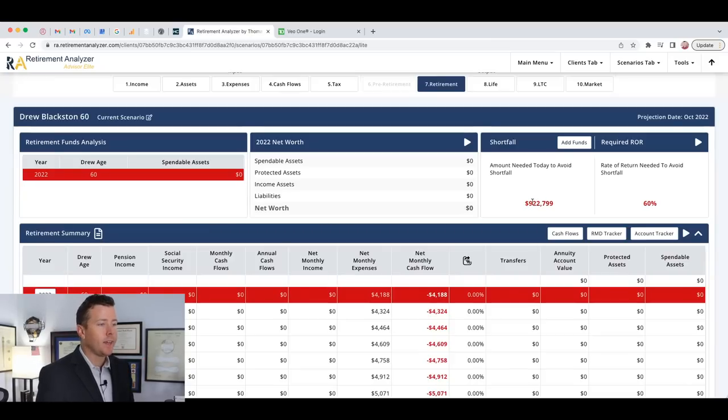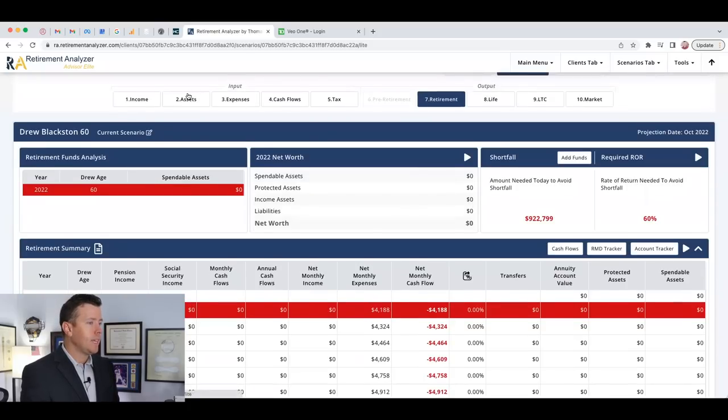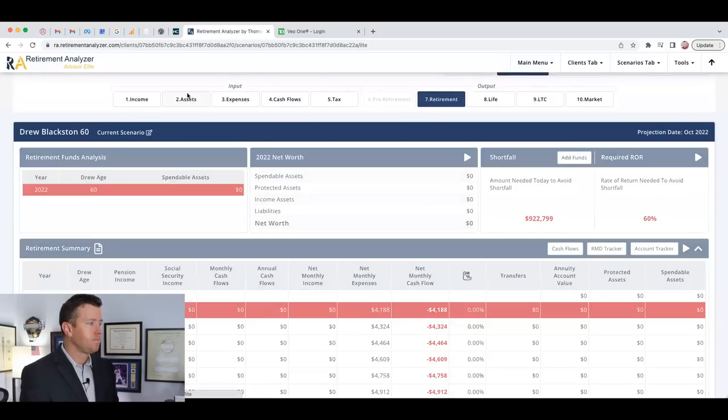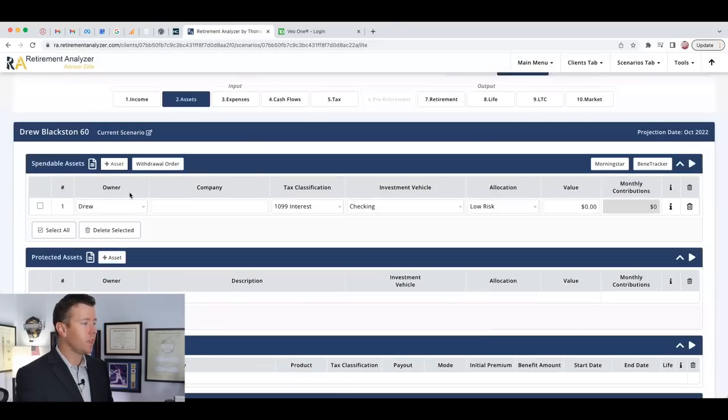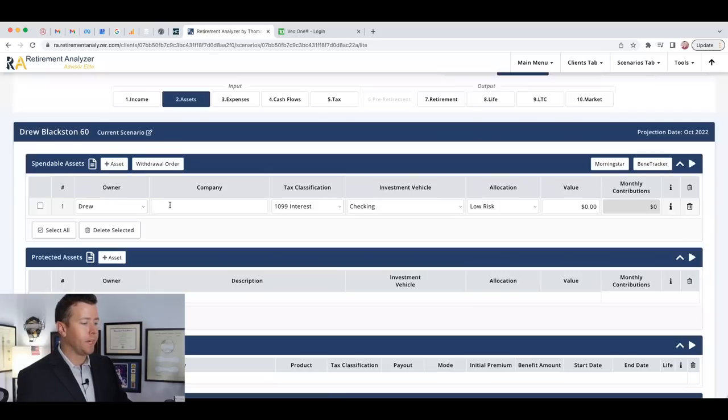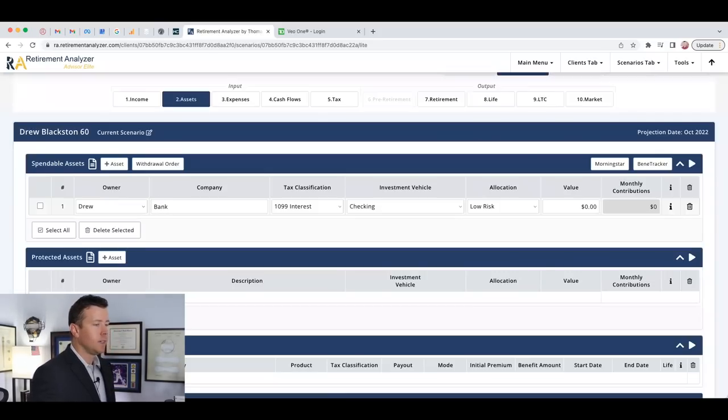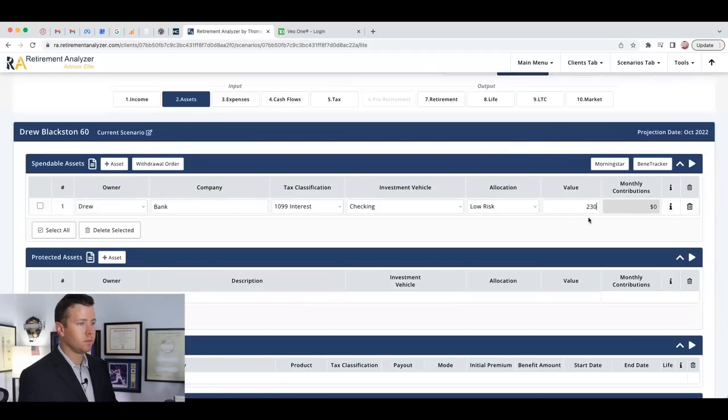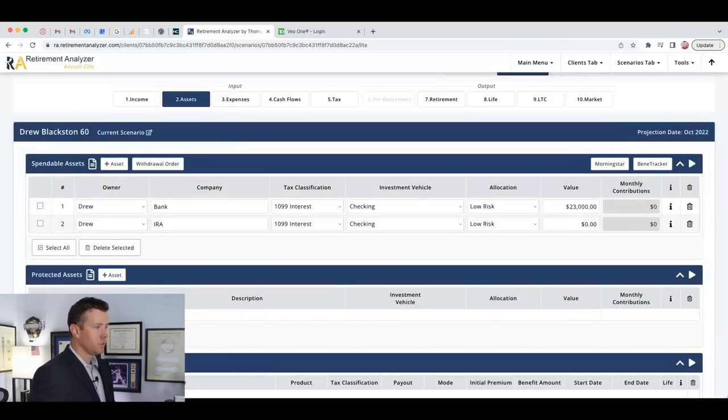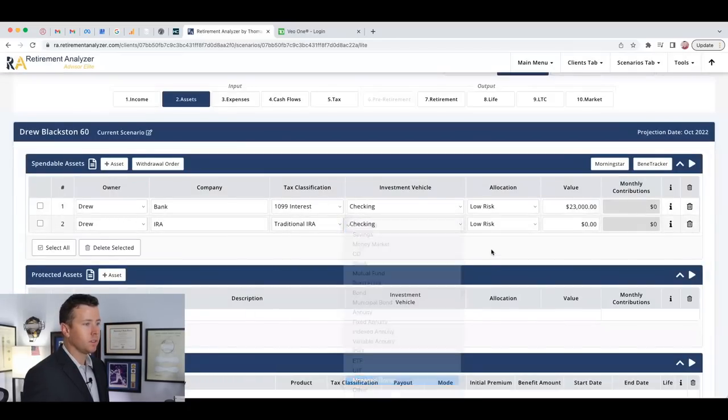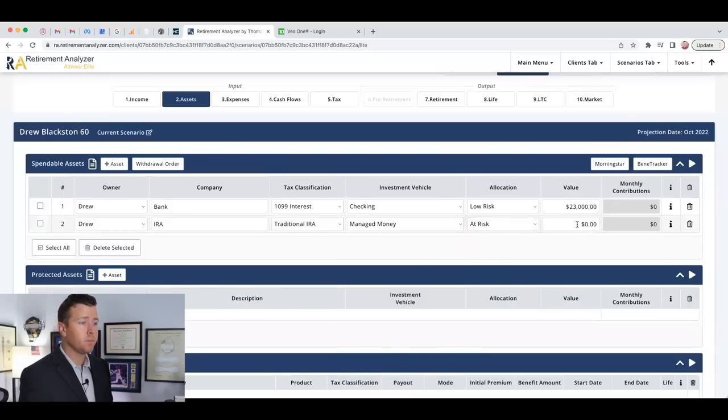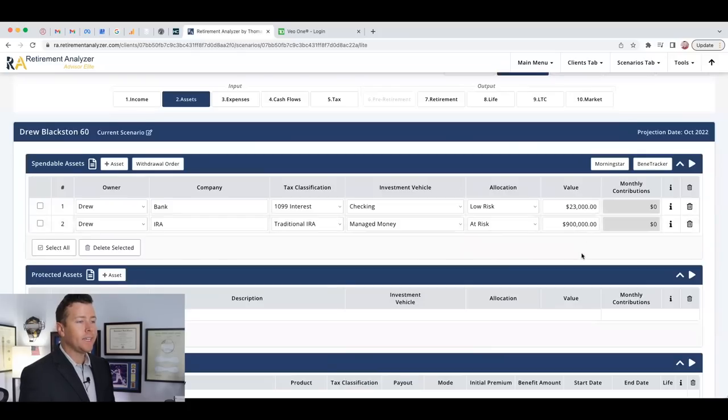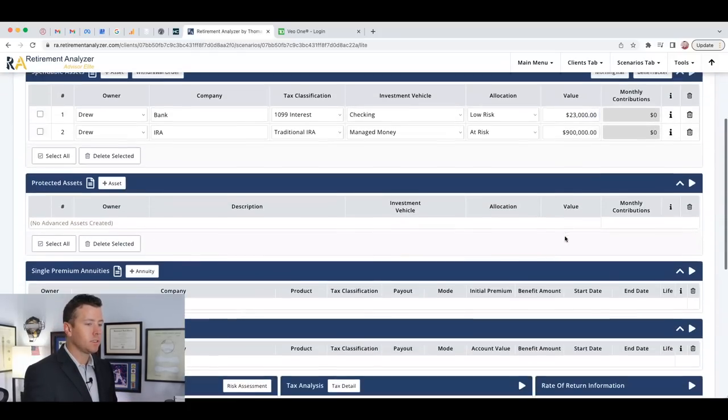Let's remember that number, $923,000. So let's go back to assets and let's add in $923,000. Let's put some bank money on here. Let's say we've got money in the bank and let's make that our $23,000. And then let's add in an IRA. So that's a traditional IRA and that money's in the market. It's at risk, meaning it can go up and down and that's going to be $900,000.